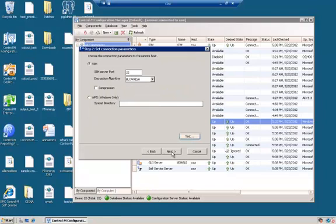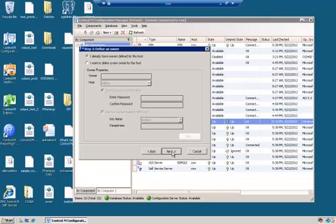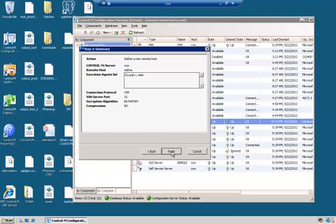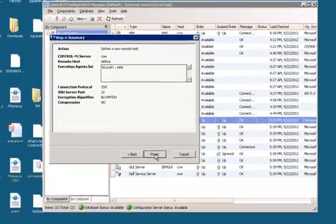Click Next. At this time, we're going to skip the authentication — this is a whole new topic by itself and there's a separate video that addresses how to authenticate specific user credentials to log in to a remote host and submit a job on behalf of the job owner. Click Next and you will see the summary of the agentless remote host definition. After clicking Finish, this entry will be created and will appear in the CCM. And here we have Mithra.